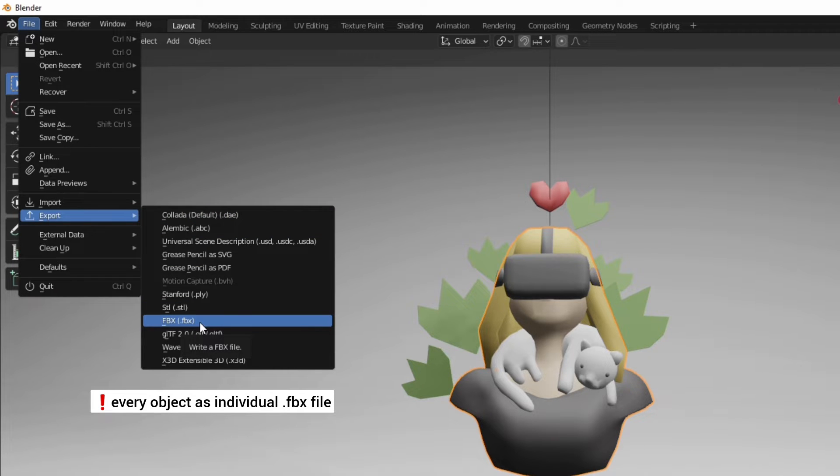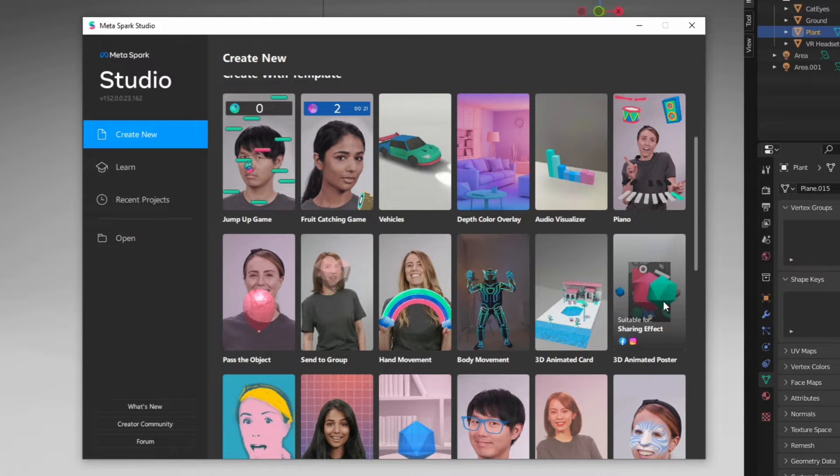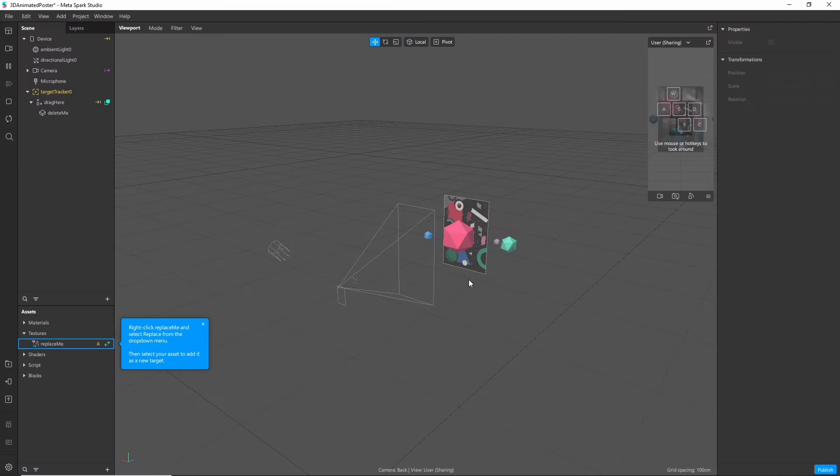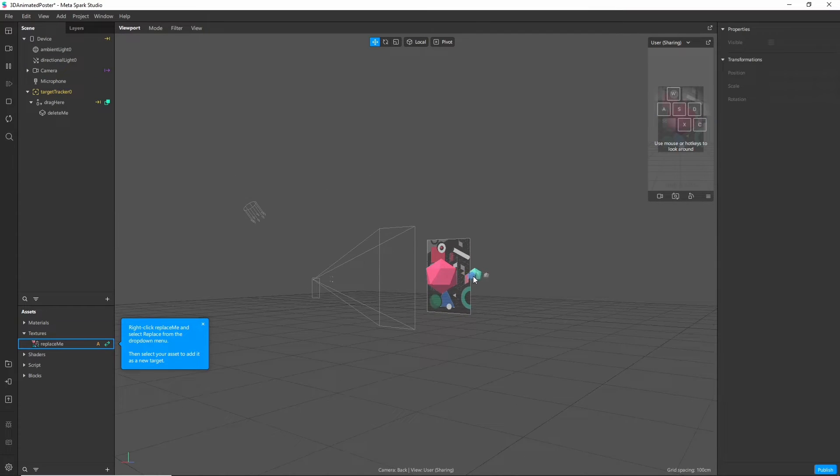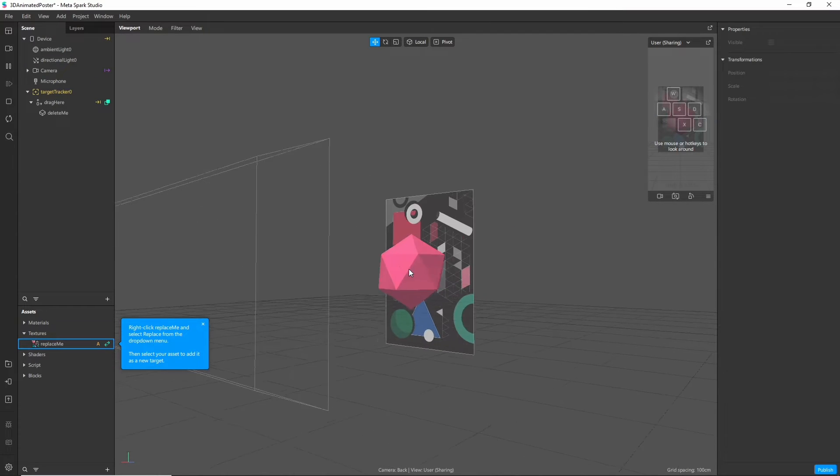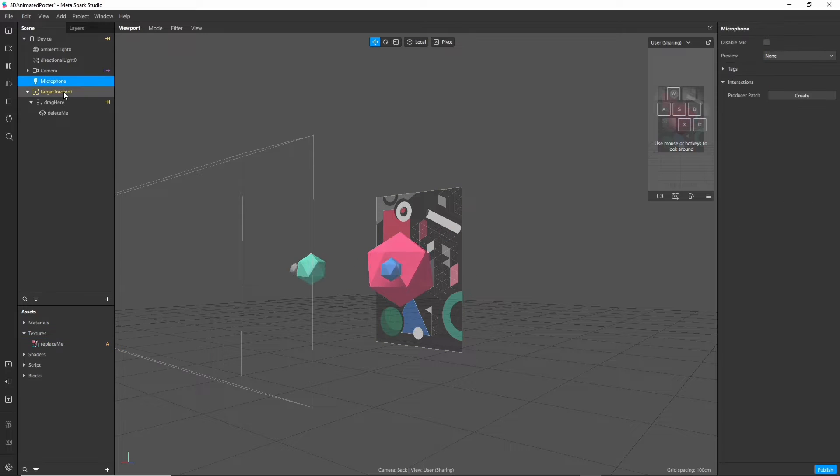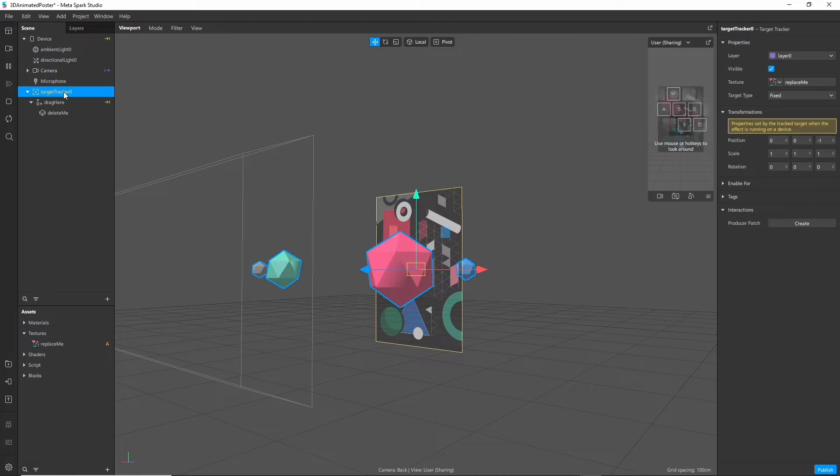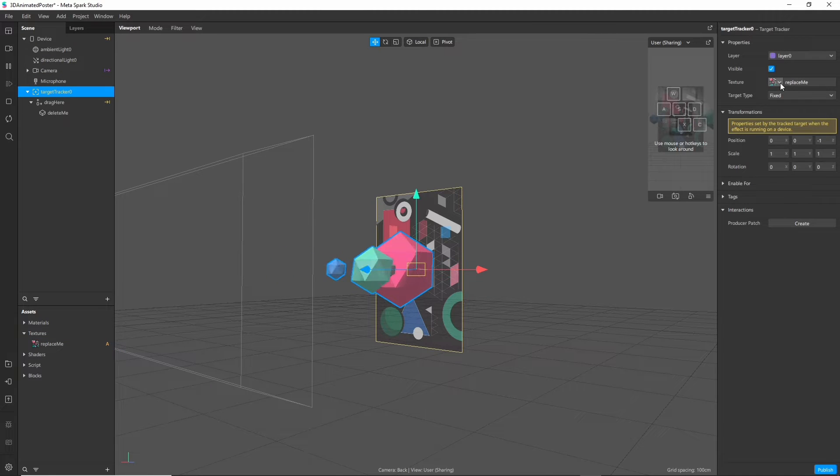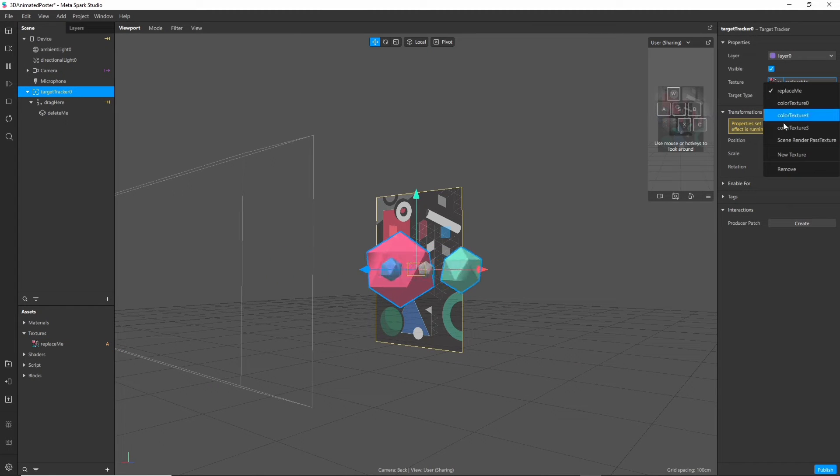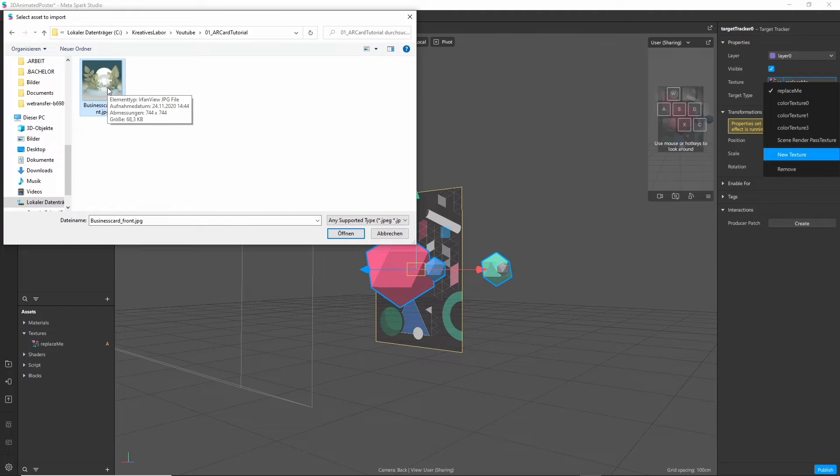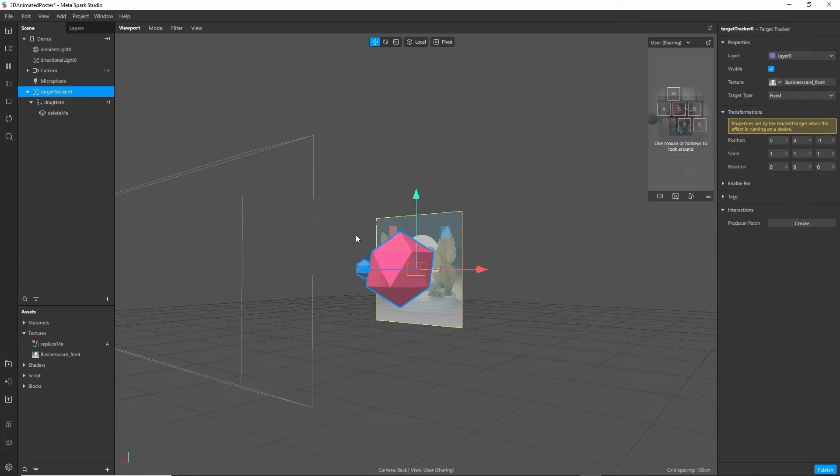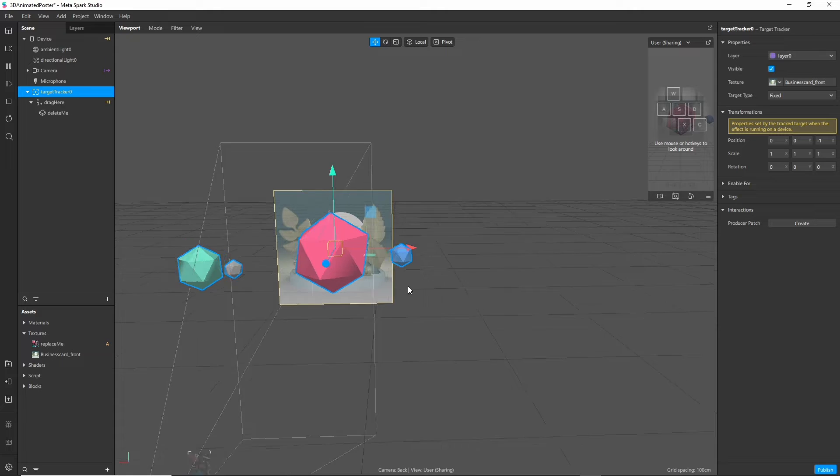But let's jump to Spark AR now. Open this template the poster AR effect so it already has everything set up that we need. It's a basic image tracker and we change the texture of the image tracker here to the picture that you want to track. In this case this is my business card.